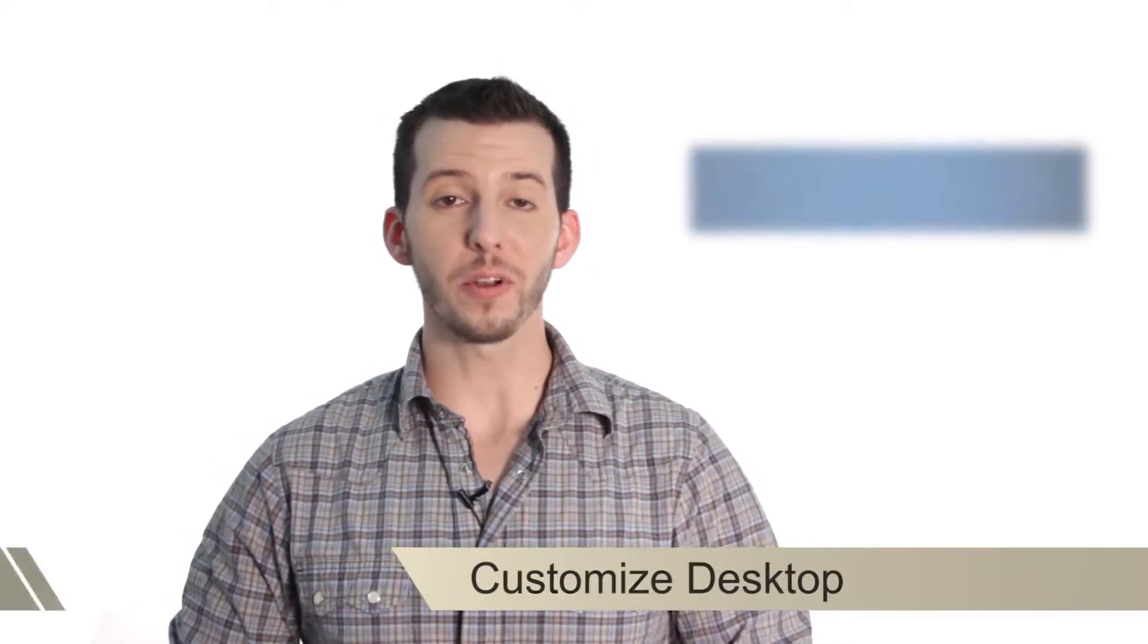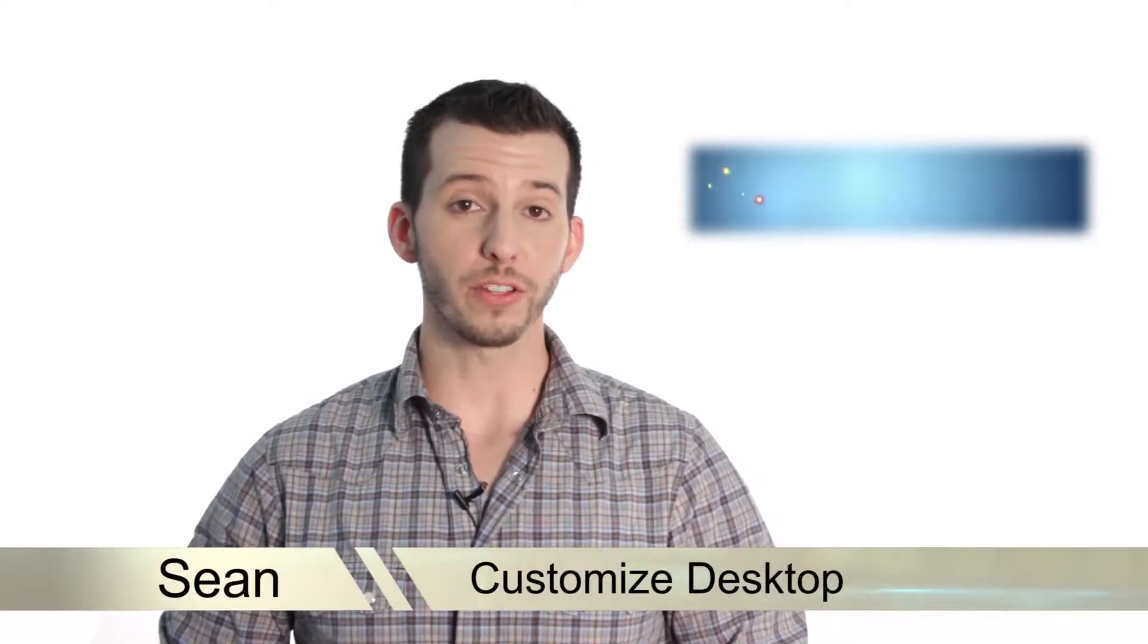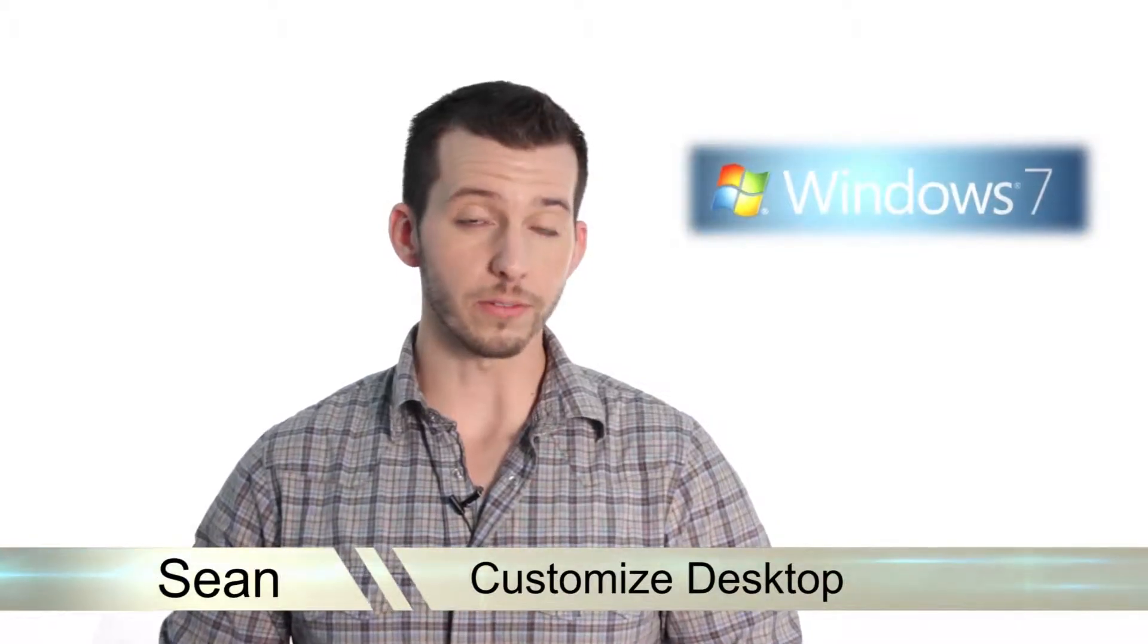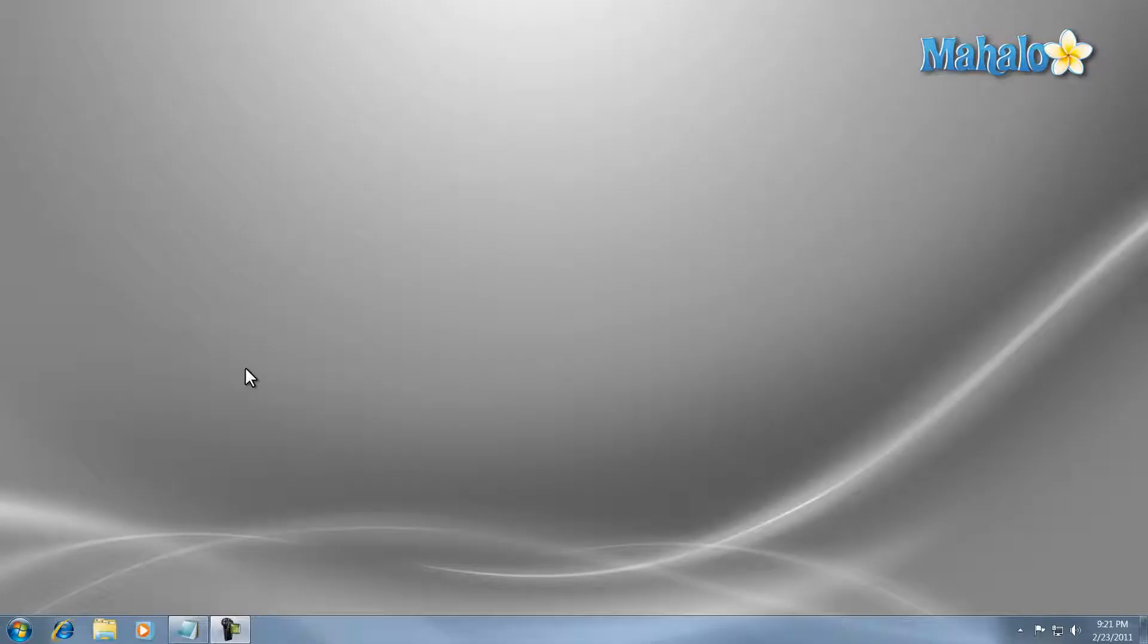Hey guys, Sean here at Mahalo.com and in today's lesson I'm going to show you how to customize your background and icons in Windows 7. Changing your background and icons is a simple task in Windows 7.